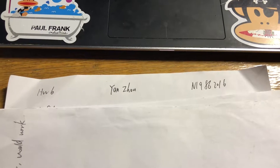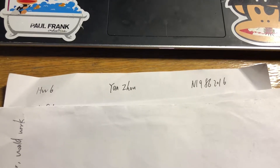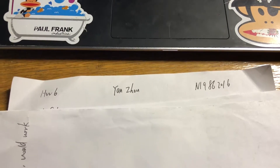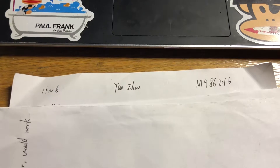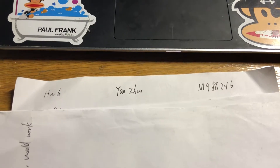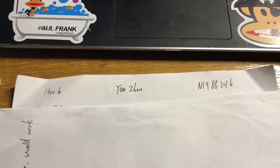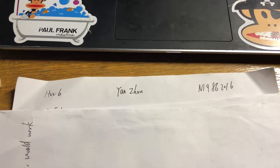Hi everyone, I'm Adesian Zhou. Today I'm talking about question 1 for homework 6. So let's read the question first.